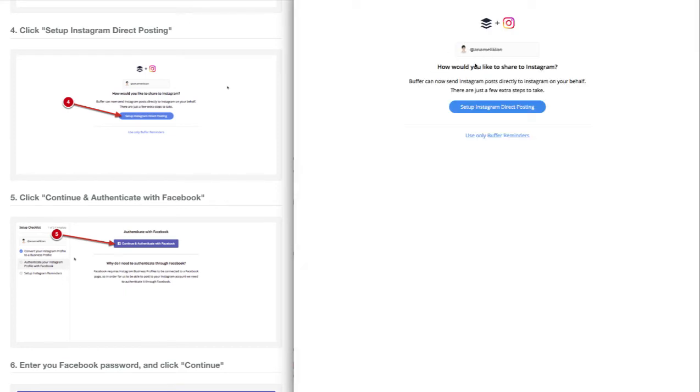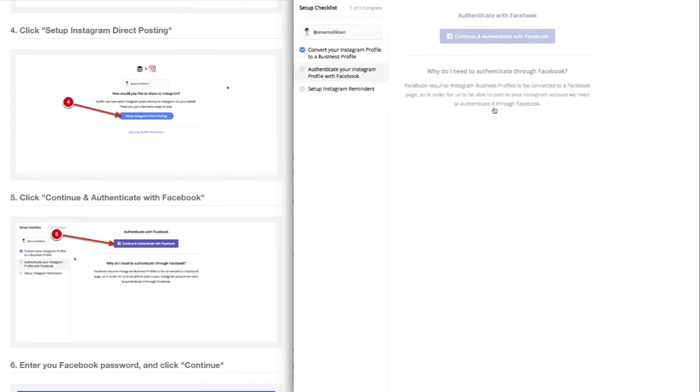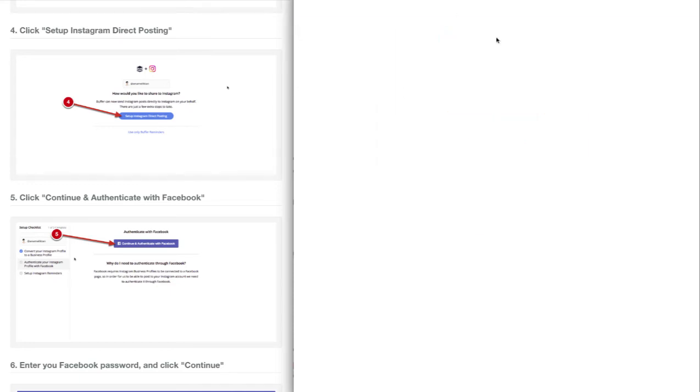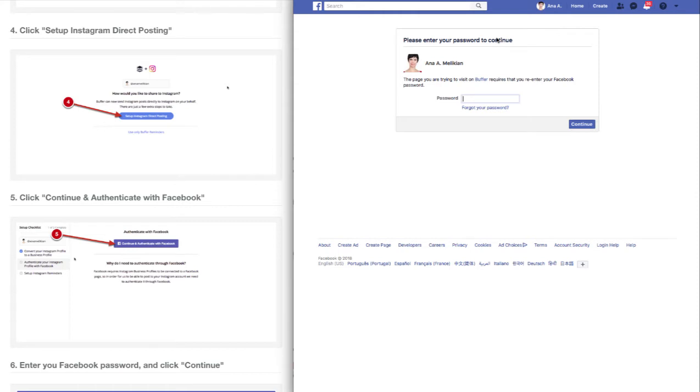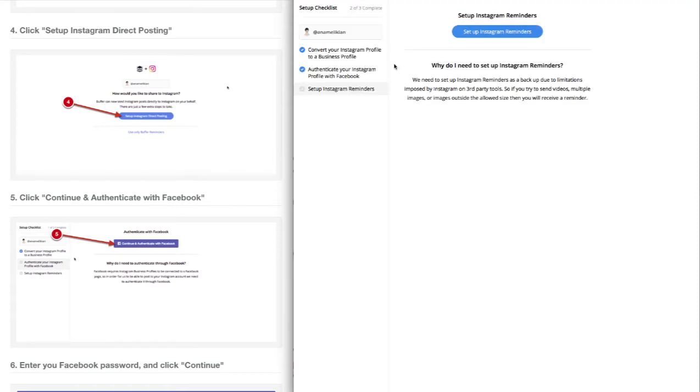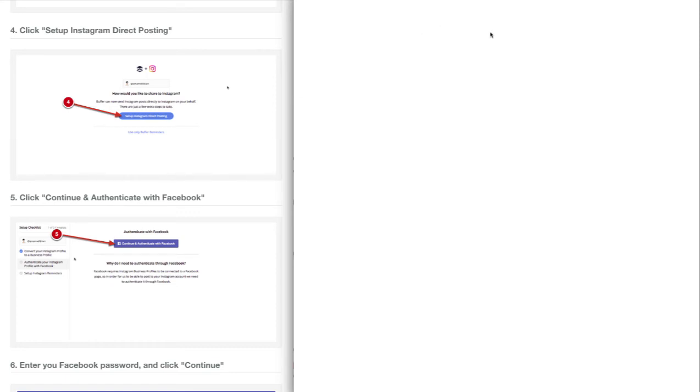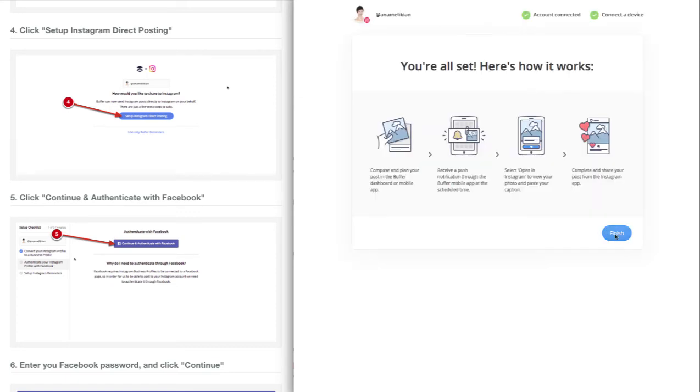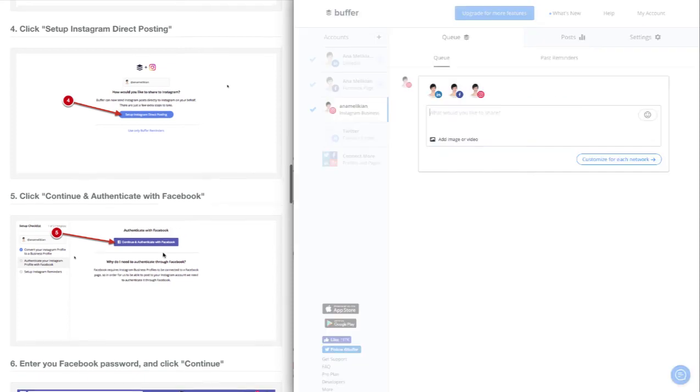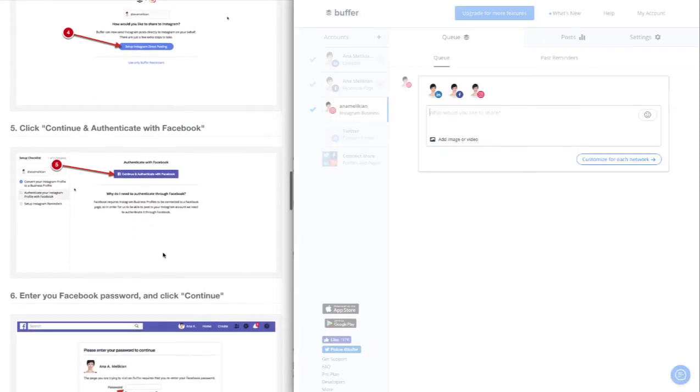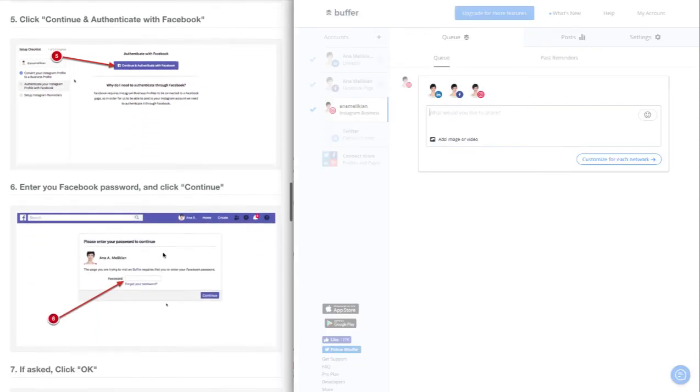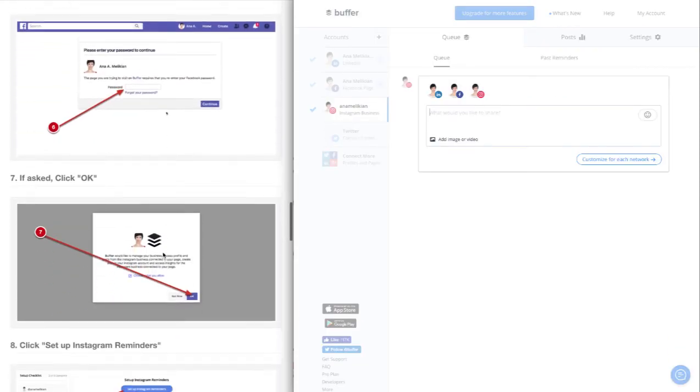So yes, set up Instagram Direct, continue. Authentication with Facebook - I insert my Facebook password and continue. Now 'Authenticate your Instagram profile with Facebook' is checked, so I broke the loop. I can set up the reminders. If it's the first time you're setting this up...